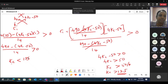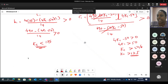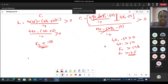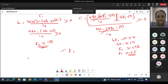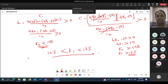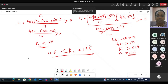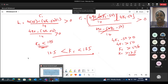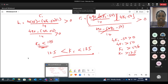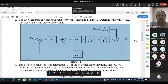So we have two values for Kc. From here we need to conclude that for the system to be stable, Kc has to lie higher than 12.5 and lower than 135. So this is the way of finding the value of Kc for system stability.